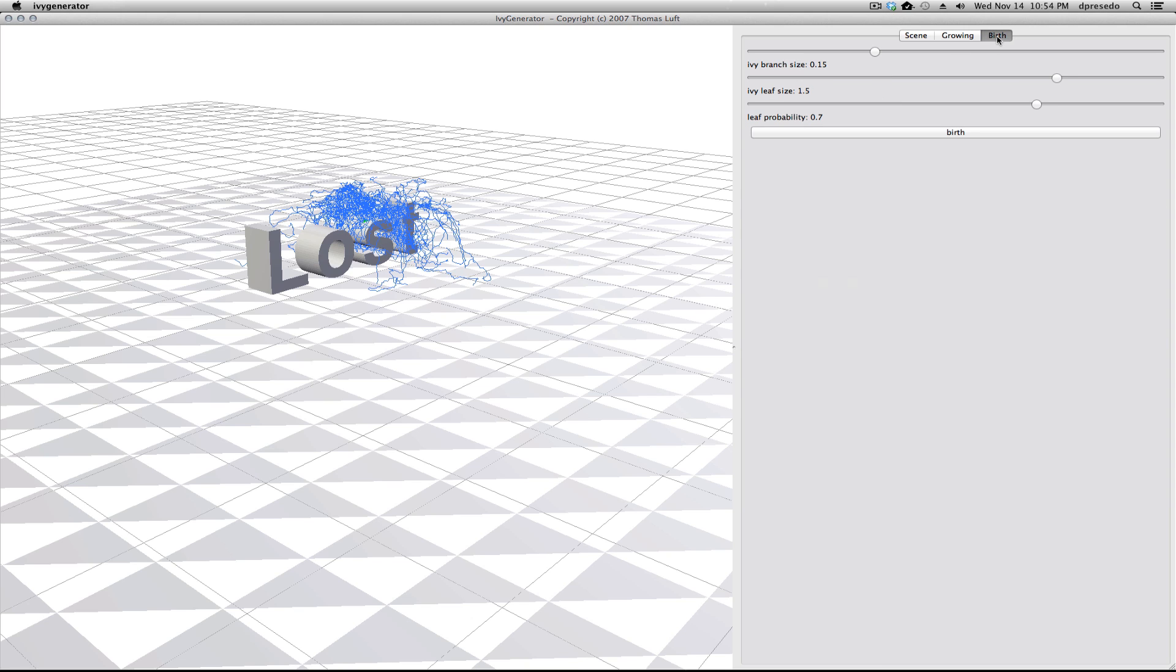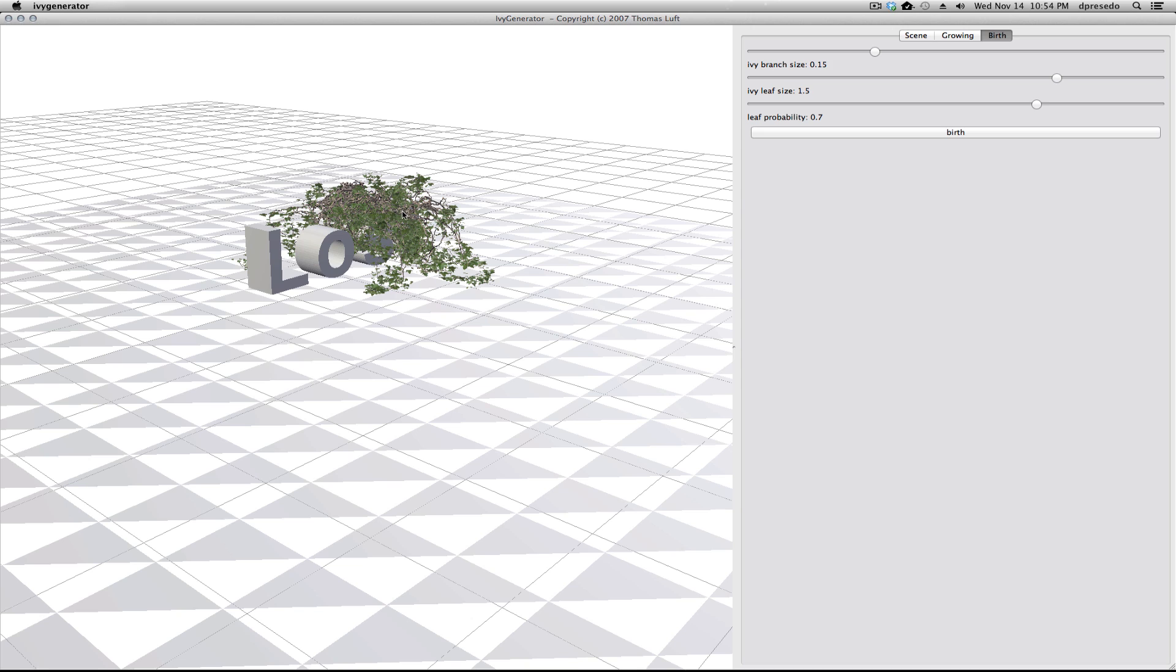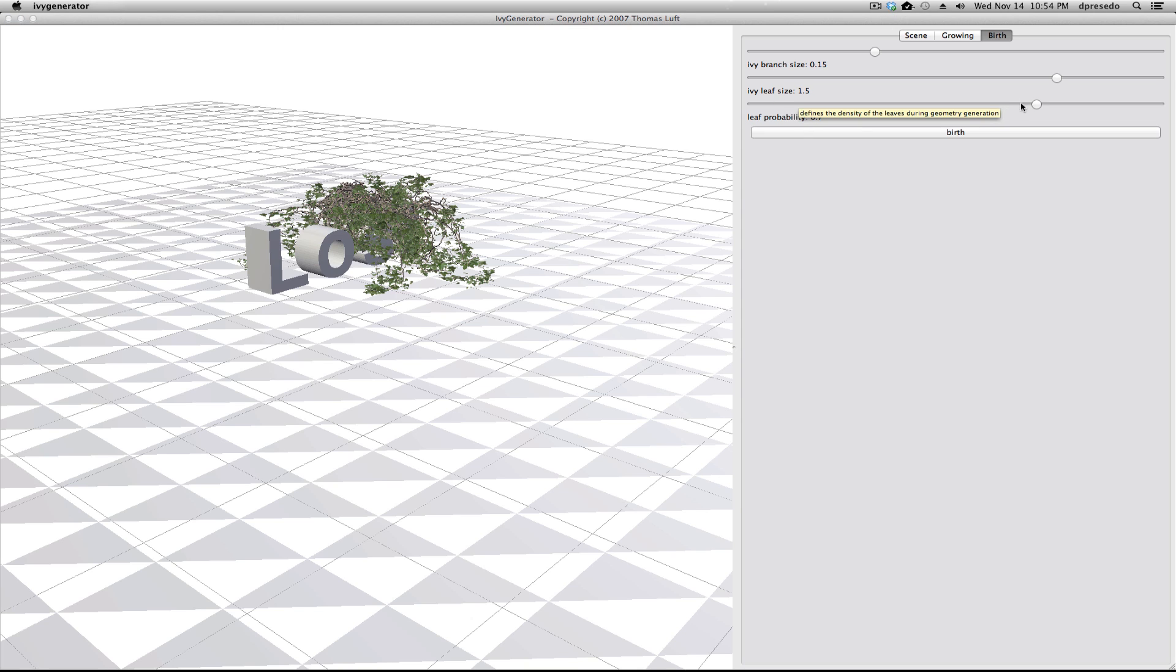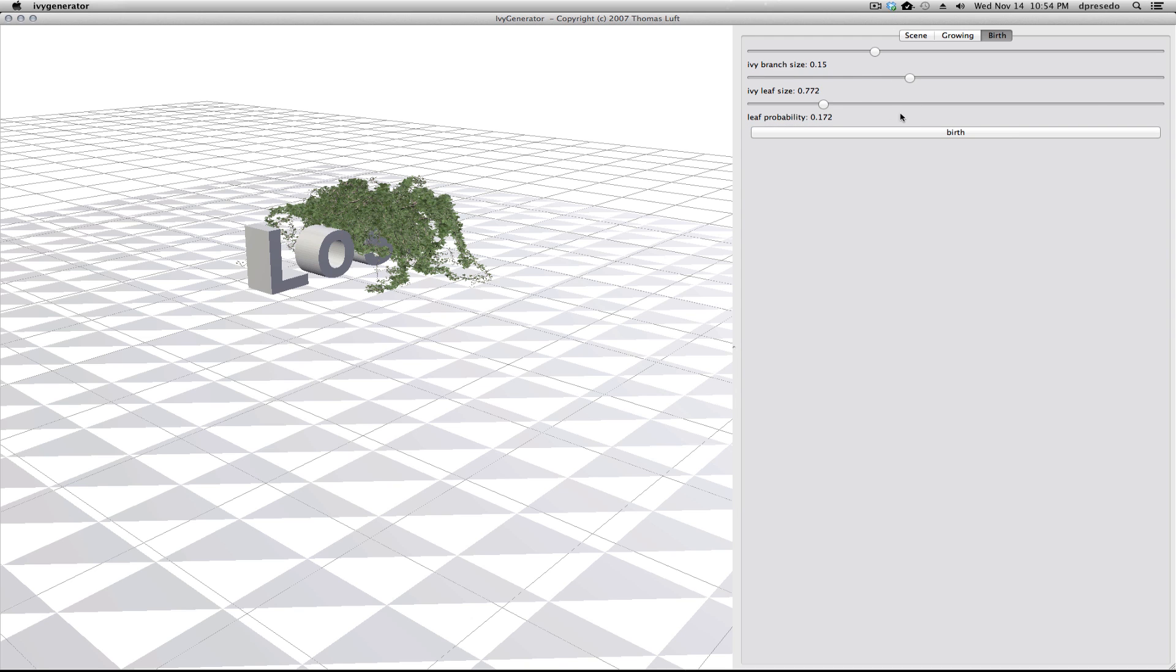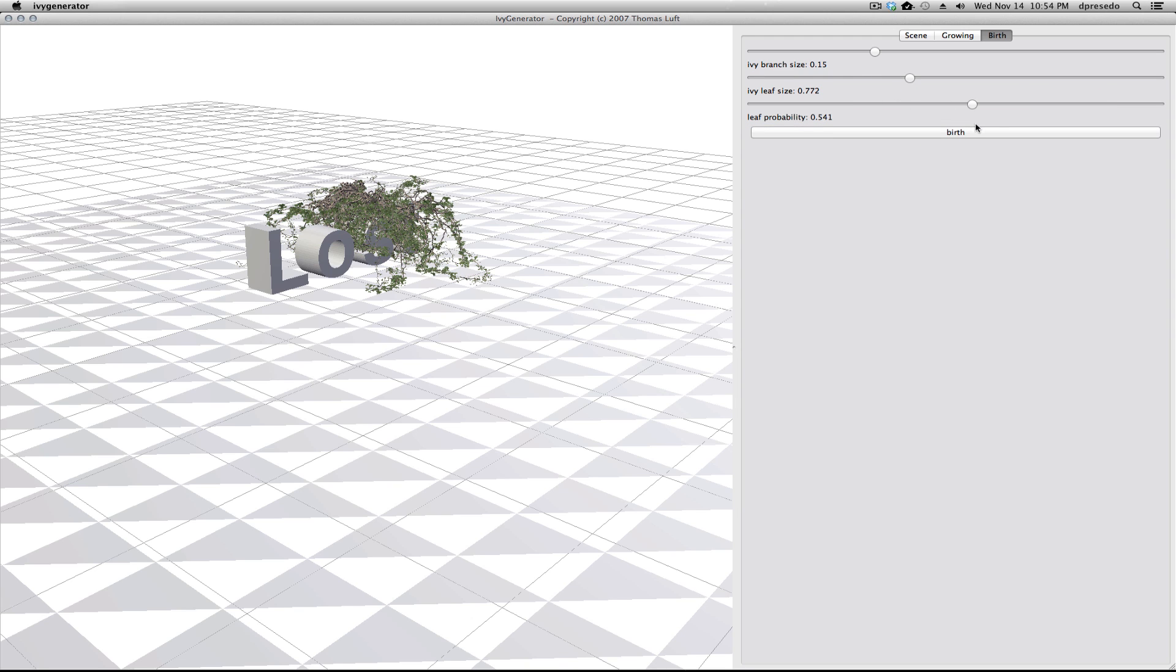Now on the birth pane here, let's just click it. It generates the width of the branches, the ivy branch size, the leaf size, the probability. You can zero these down and have it create no leaves, just have branches, which is kind of cool. Now we'll put a little bit in here. See how that looks? That's a little bit too much. There we go. That's pretty good. I think we're going to export that.